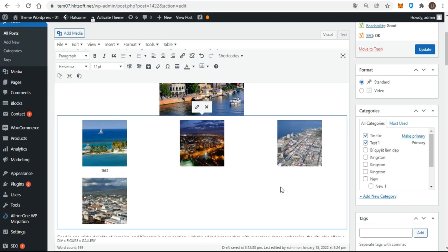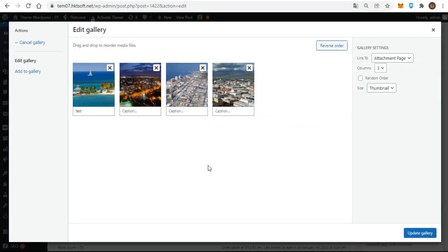Just as you can edit an image that's been inserted into content, you can do the same with a gallery. Just click the pencil icon that appears at the top right when you click the gallery in the content editor. You'll get the edit gallery screen of the media uploader window, but with a slightly different menu on the left.